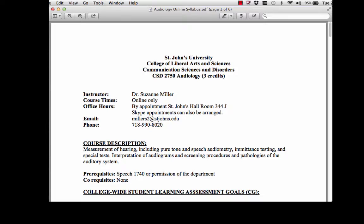This is a course that is required if you want to become a speech pathologist or an audiologist. It's required for all graduate programs.